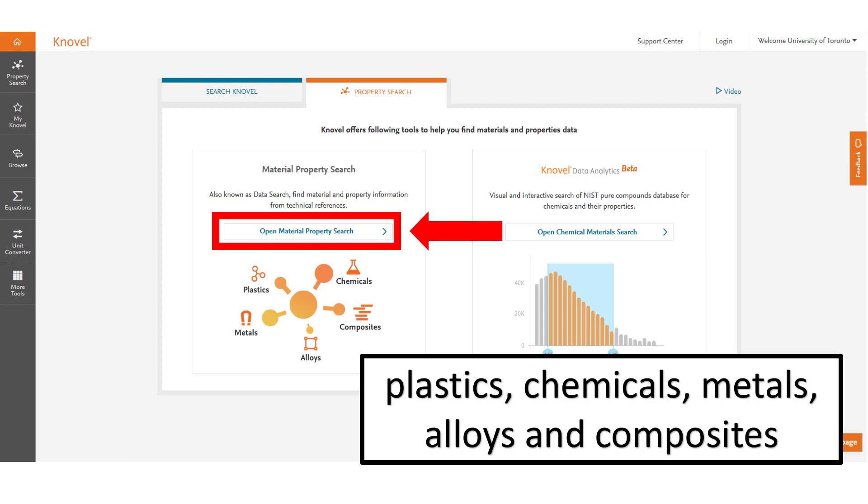Here you can find property information on plastics, chemicals, metals, alloys, and composites.